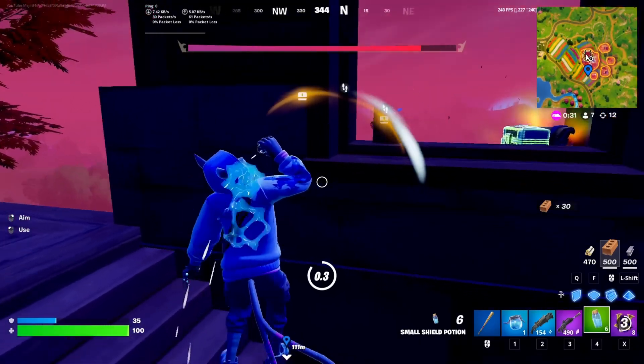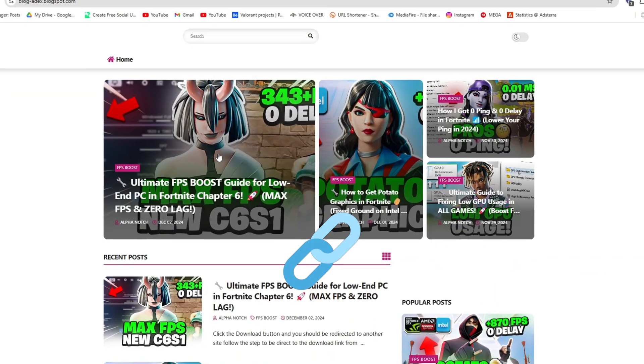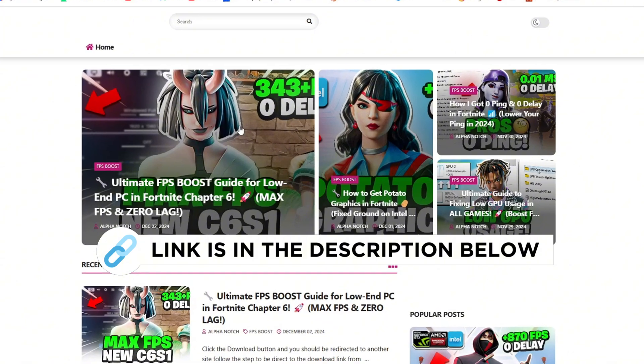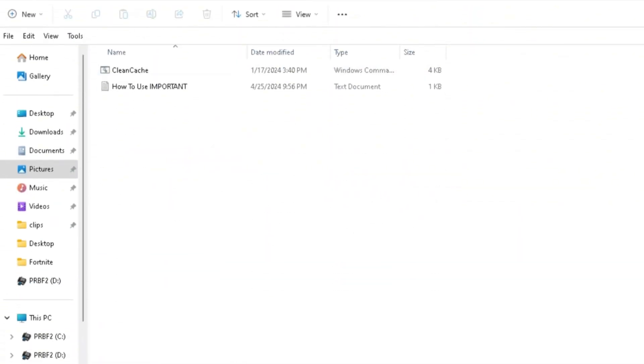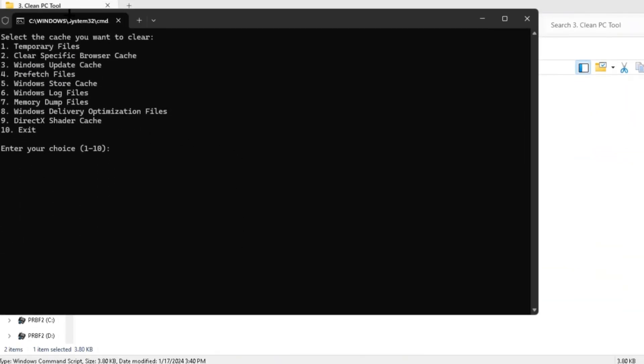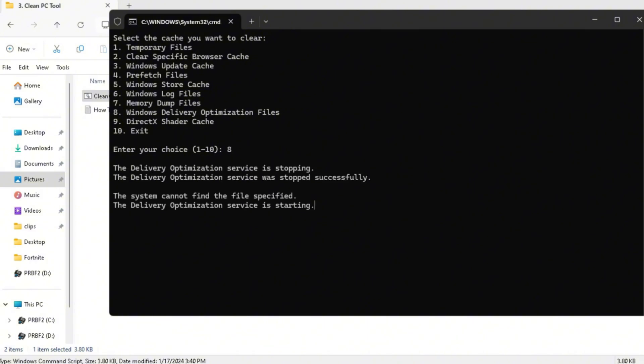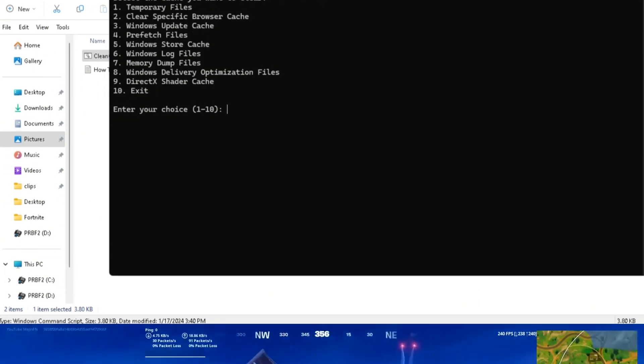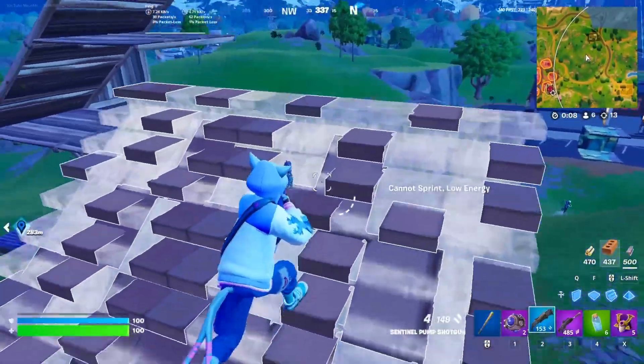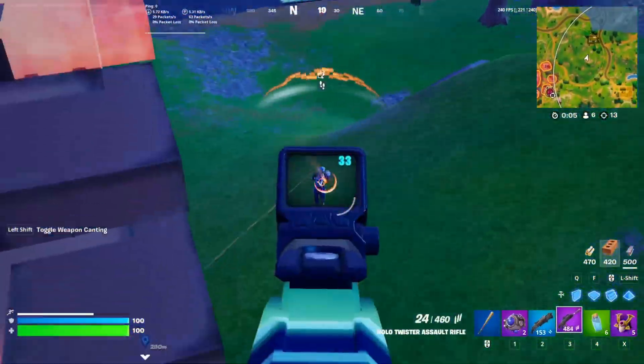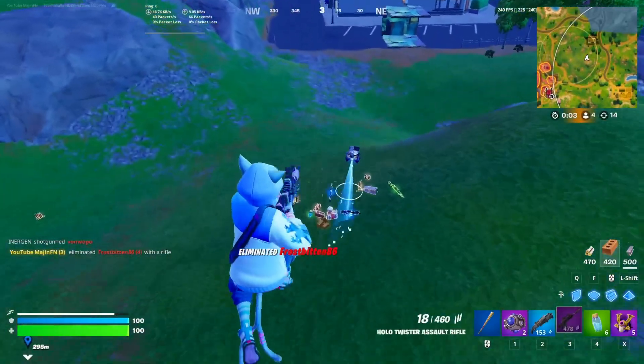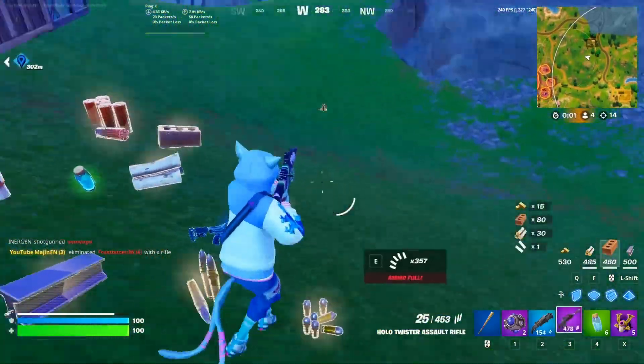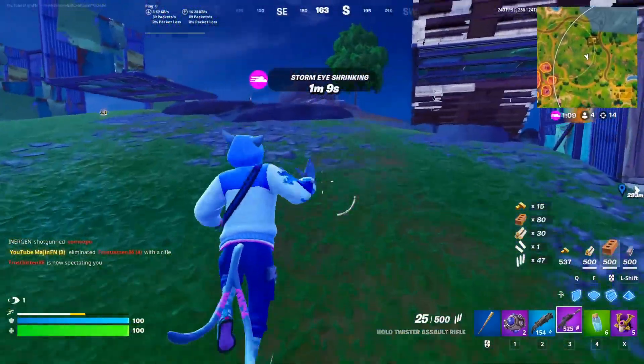Then you want to head back over to the FPS boost pack. You can get this file from my official website, I give link in the description. Go ahead and click on the clean PC tool. Make sure that you run the clean cache as administrator. Here you just want to apply all the options one by one. Then click on exit. What this will basically do is fully de-bloat your PC, removing any cache or unwanted files on your system in order to improve performance.